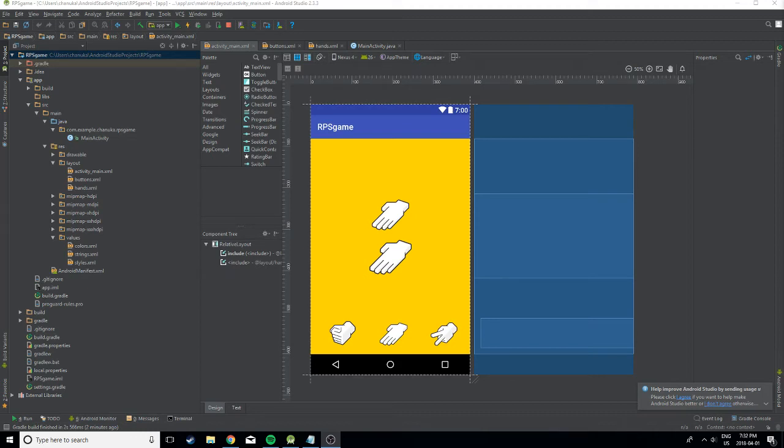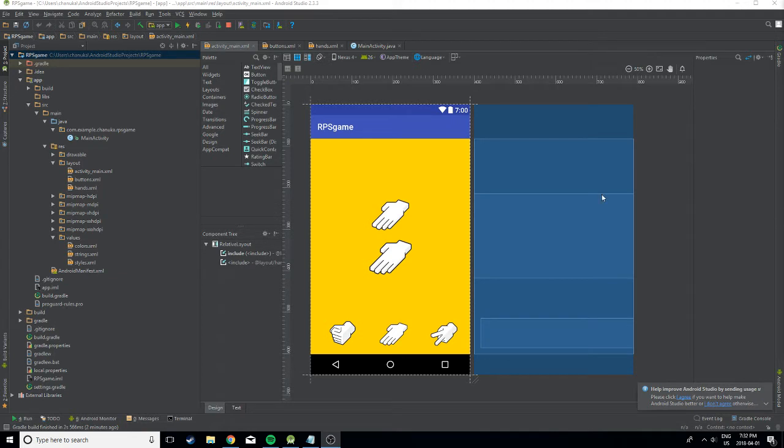Yo, what's up guys? It's your boy SriLife here and today we have a brand new video. We're going to be learning how to hide the status bar in Android Studio.